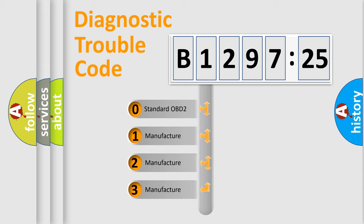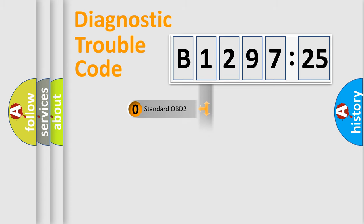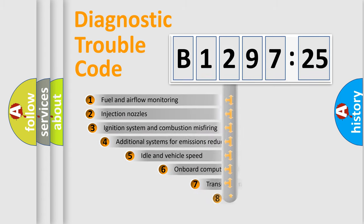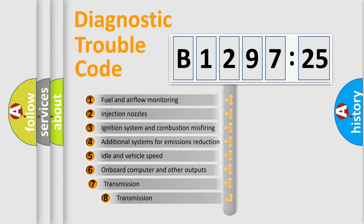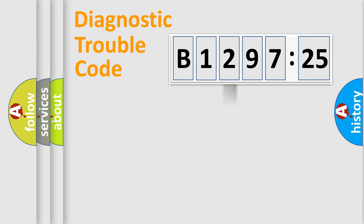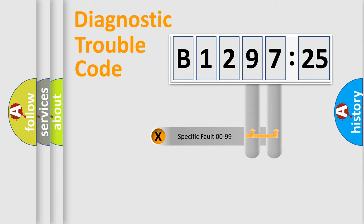If the second character is expressed as zero, it is a standardized error. In the case of numbers 1, 2, 3, it is a more specific expression of the car-specific error. The third character specifies a subset of errors. The distribution shown is valid only for the standardized DTC code.